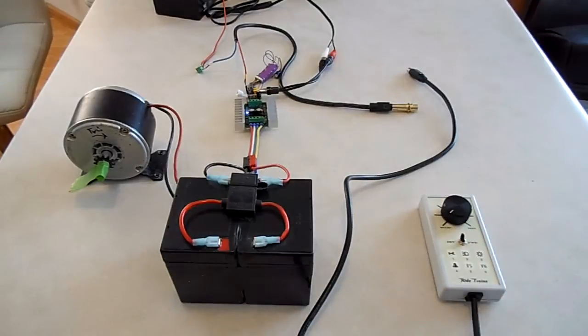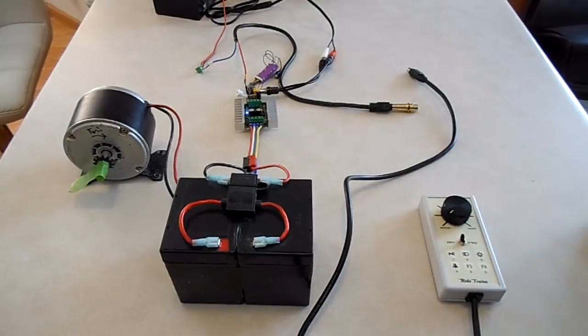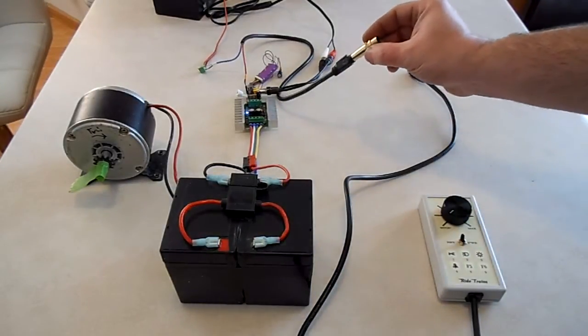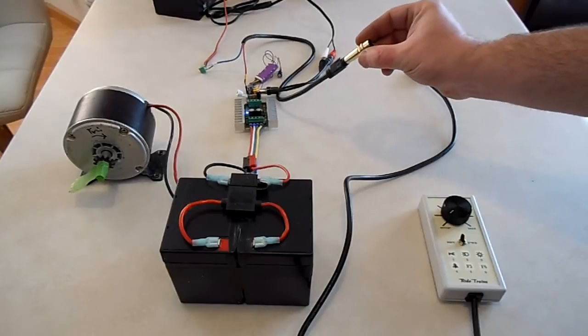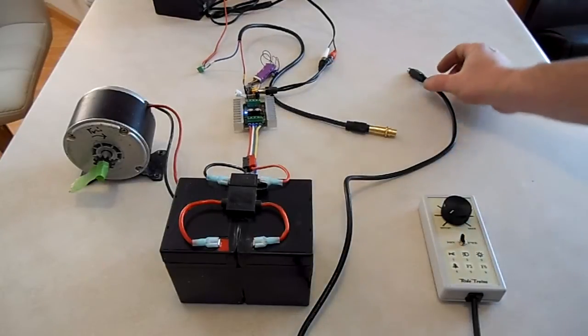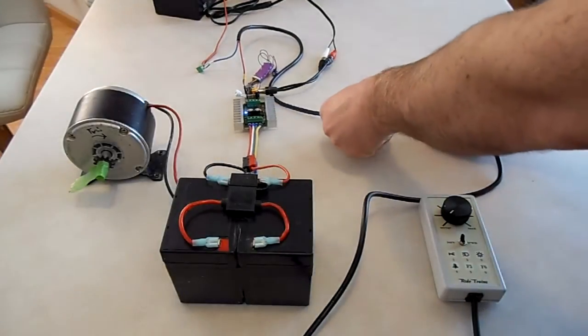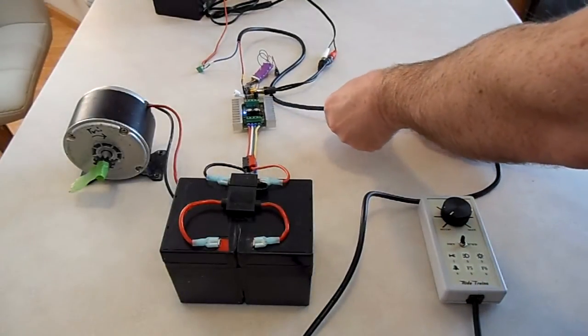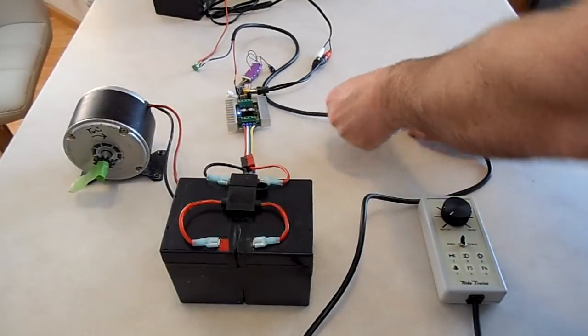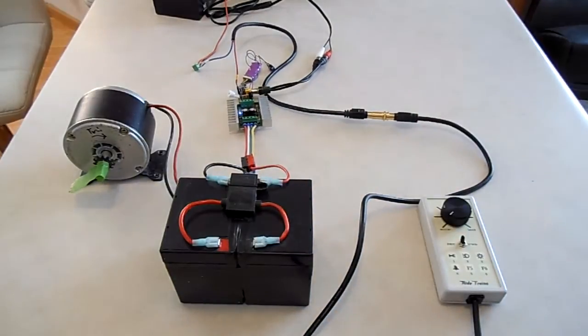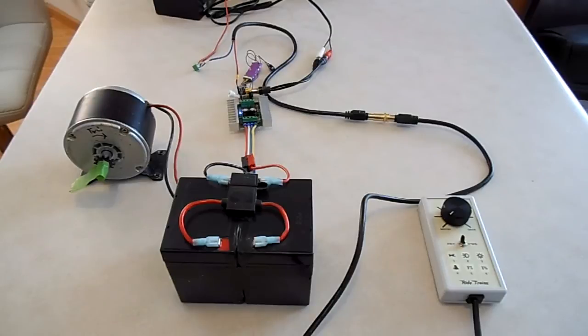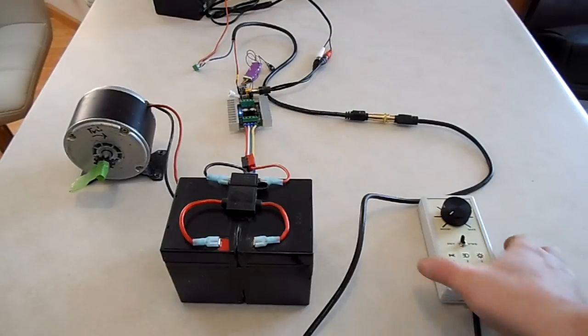To run this you simply plug it in. This would represent the connector on the front or back of your locomotive. You'll hear the prime mover start up.